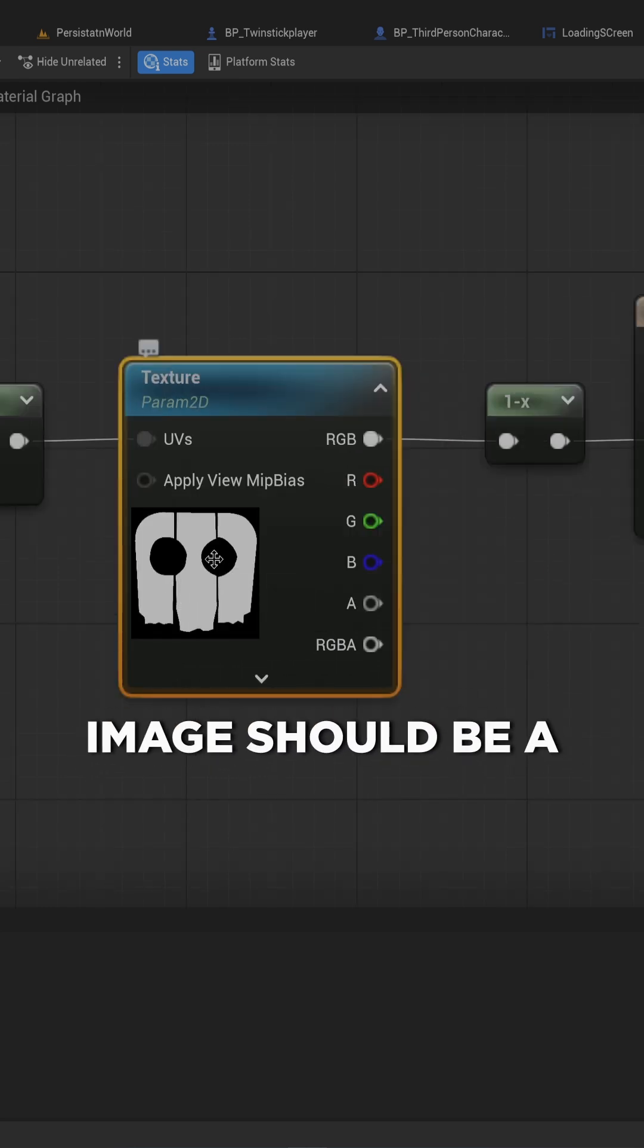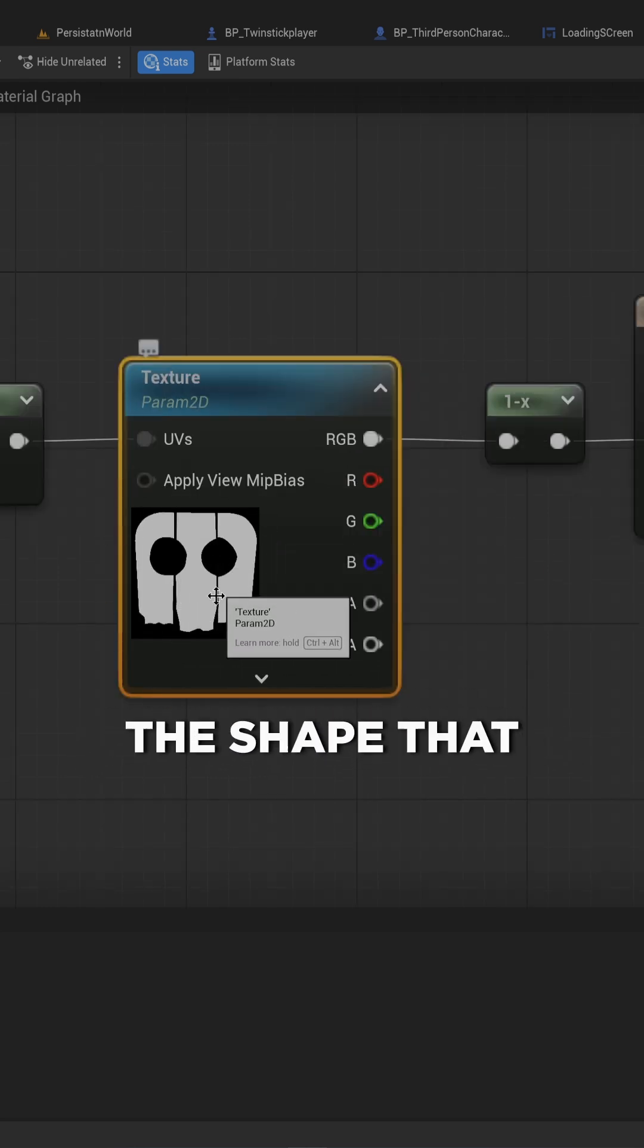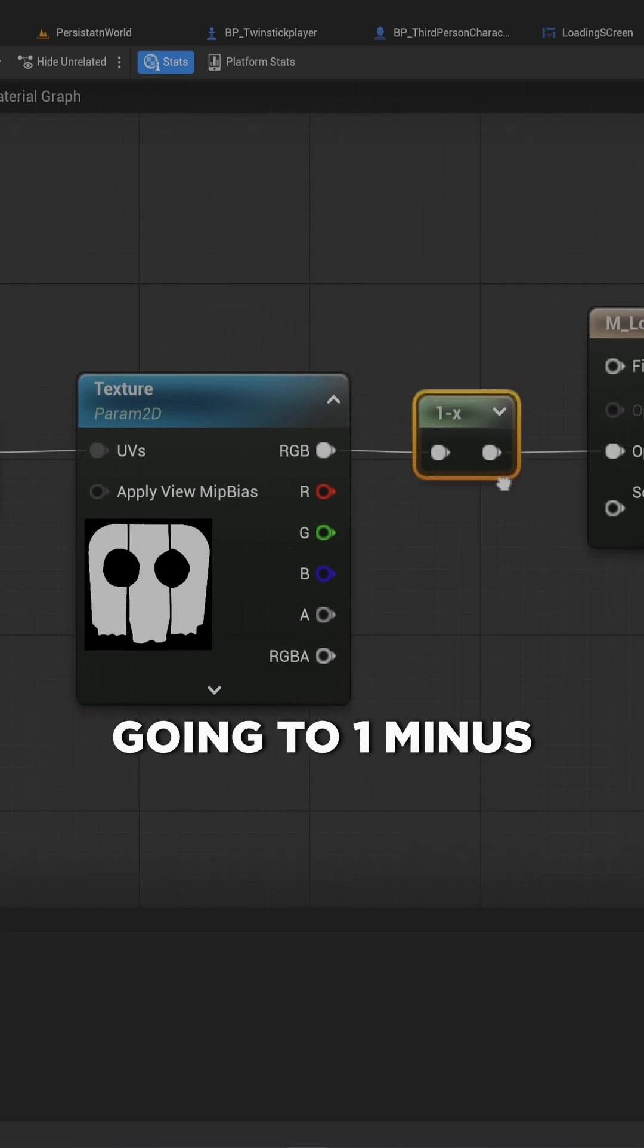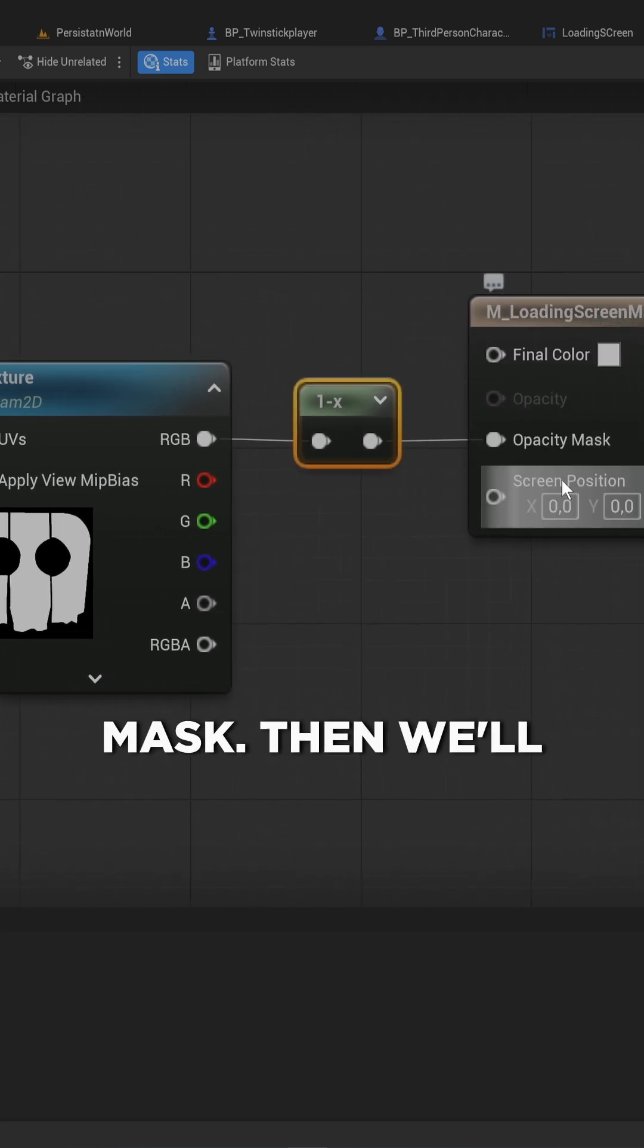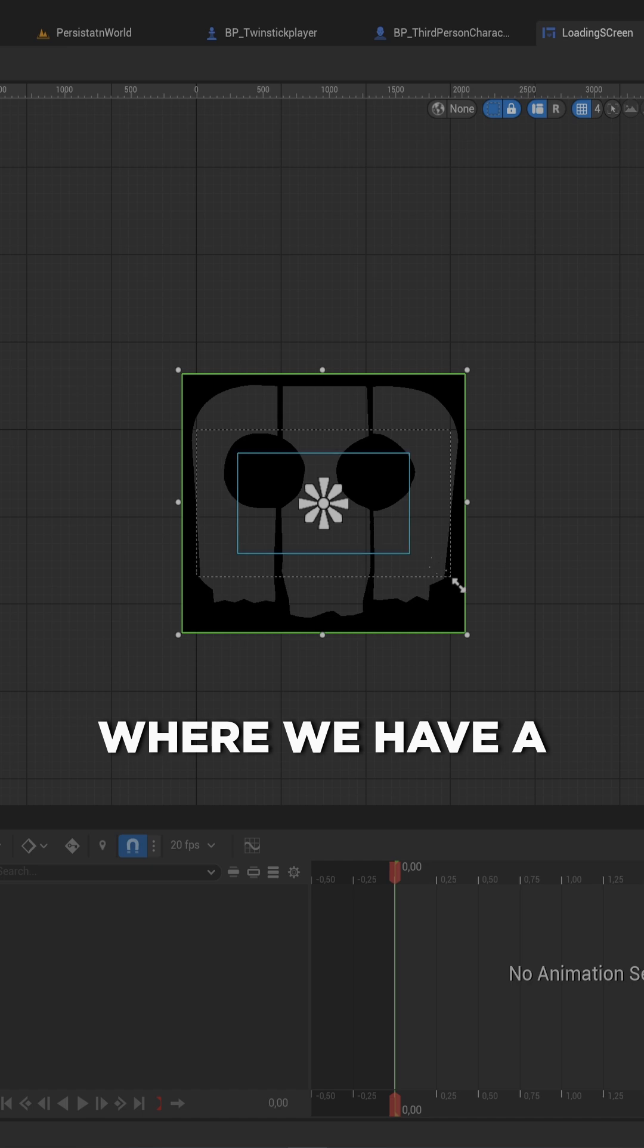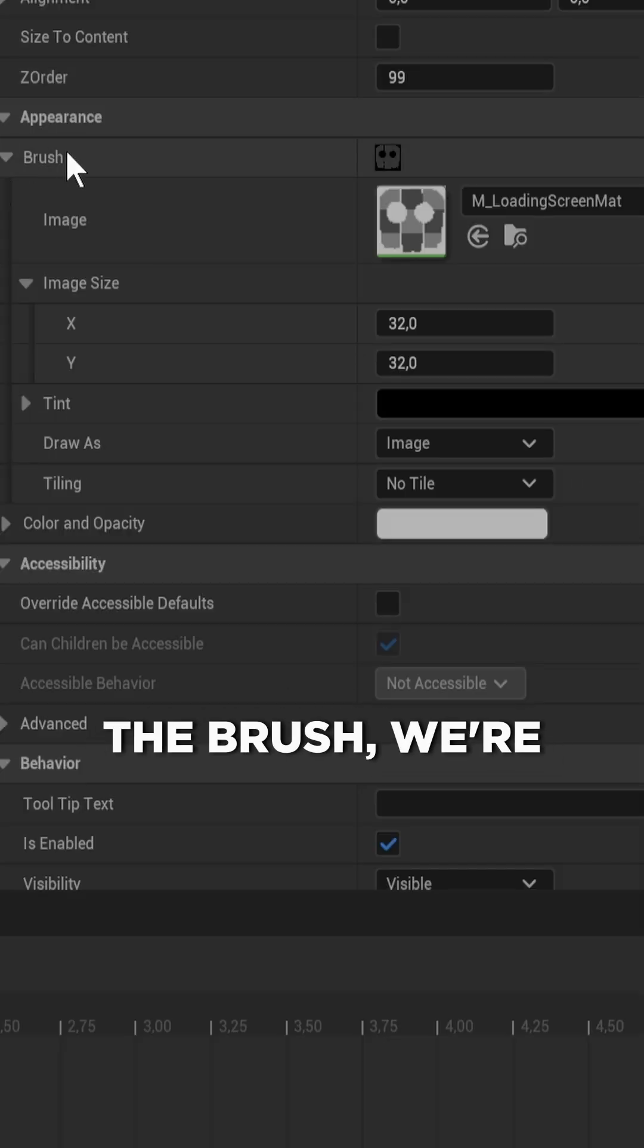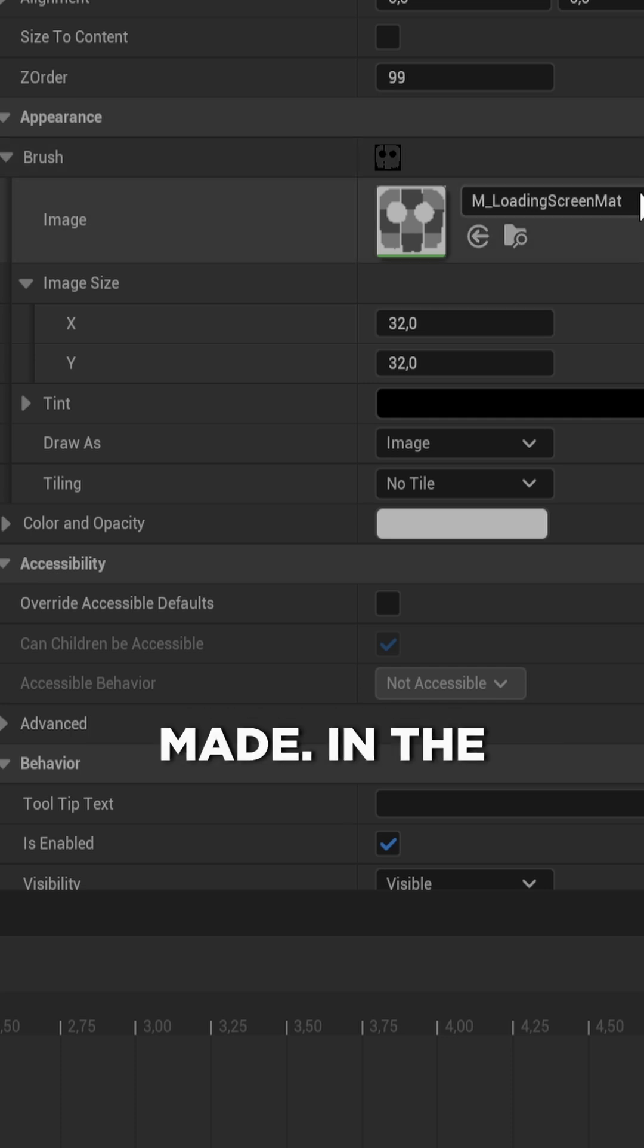Your image should be a white cut out of the shape that you want the screen transition to be. Then we're going to 1 minus X that and go into the opacity mask. Then we'll make a widget where we have a simple image. In the brush, we're going to set the image to being the material that we made.